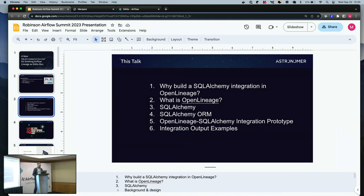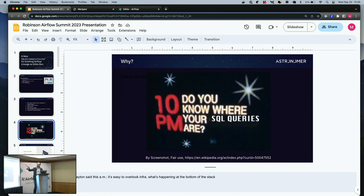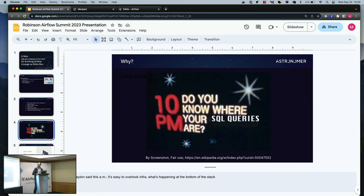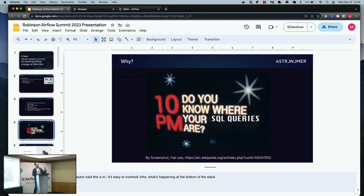Does anybody remember this? Is anyone old enough to remember this prime time in America? The networks where there was this thing to try to get parents to suspect their children and introduce mistrust. But what I'm asking about this is, do you know what's happening internally in Airflow? Show of hands, how many people knew that SQLAlchemy is part of the Airflow infrastructure? Okay, so that's great.